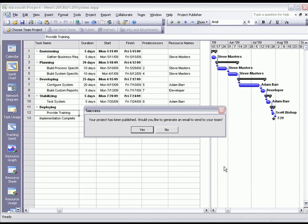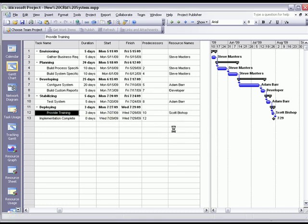Now that we've successfully published our Microsoft project plan, we can send an email to all team members notifying them that they have been assigned to this project and they have tasks that need to be completed. We're going to go ahead and say no for now.